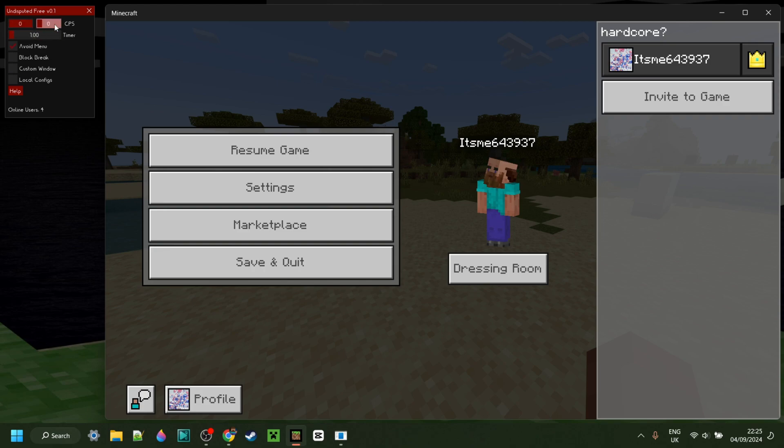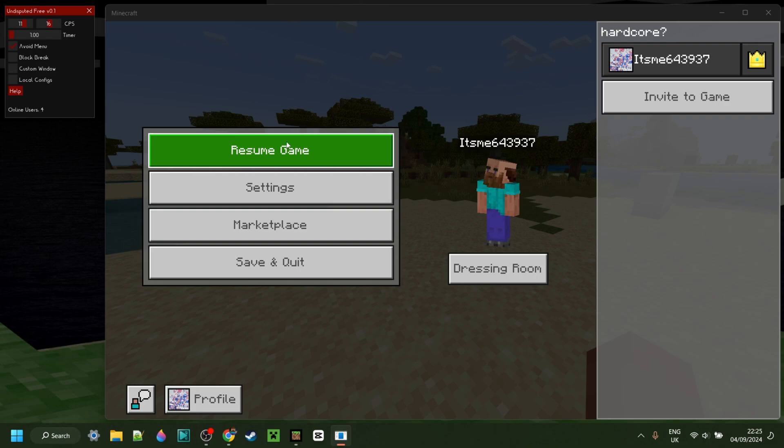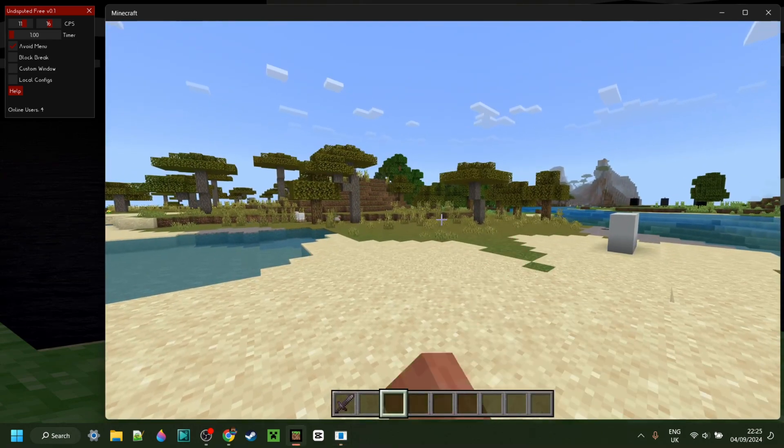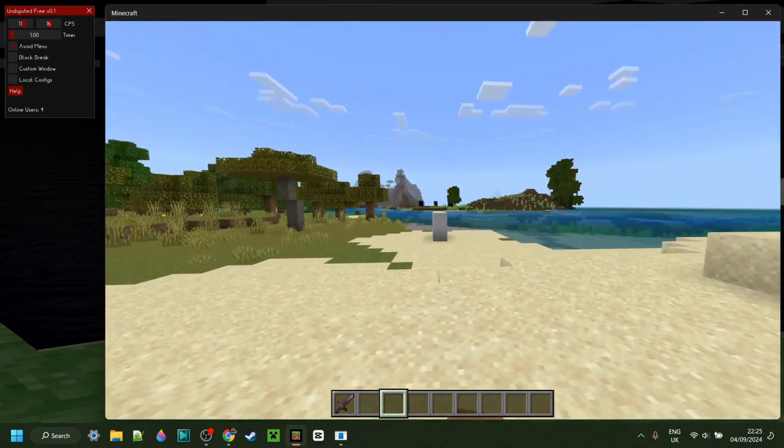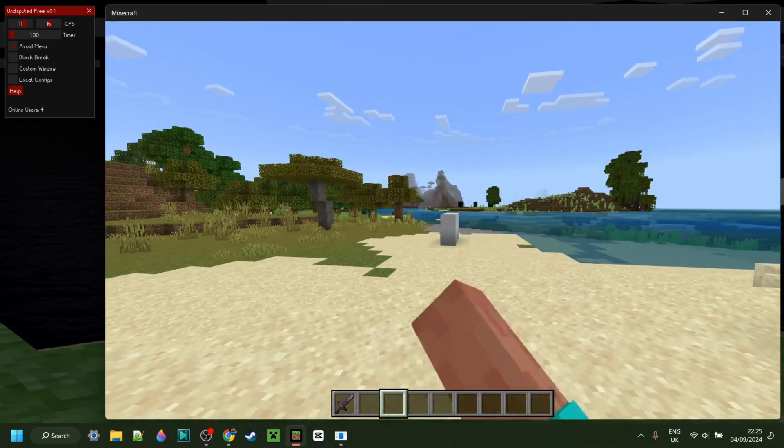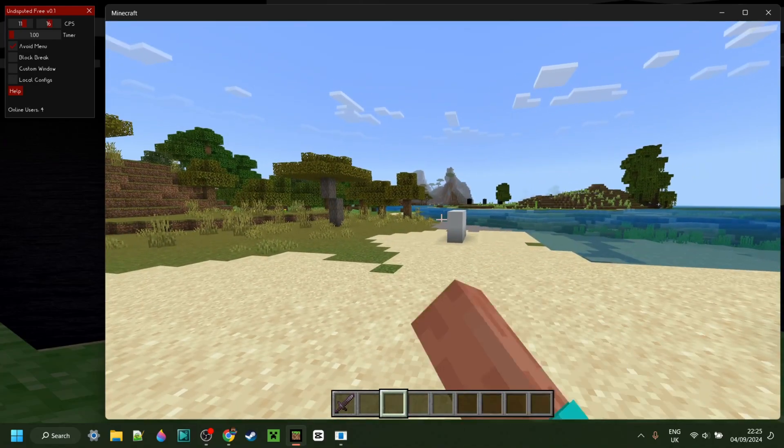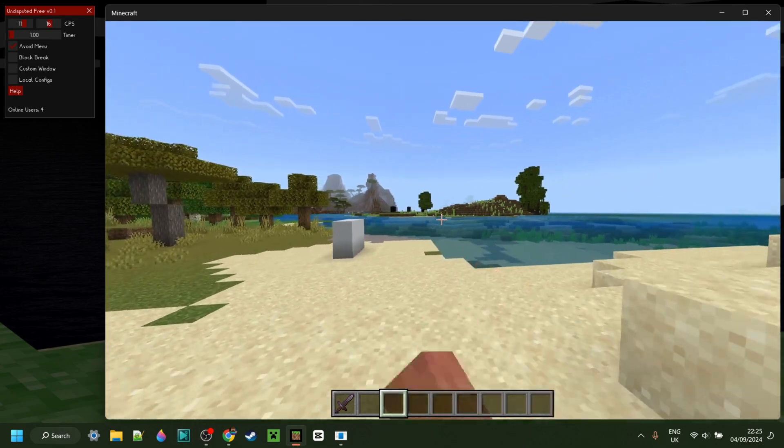Right over here we have the CPS area, which is basically the auto-clicker. What this allows you to do is to choose how many clicks per second the auto-clicker is going to give you. You can choose a minimum amount, which is this left one, and a maximum amount, which is this right one over here. Having that like so, I can now click on the left mouse button, and it is going to be hovering in between those two values you set right there.